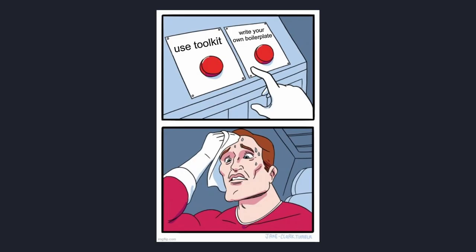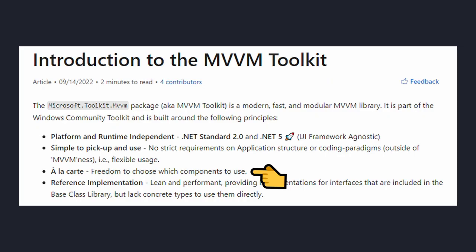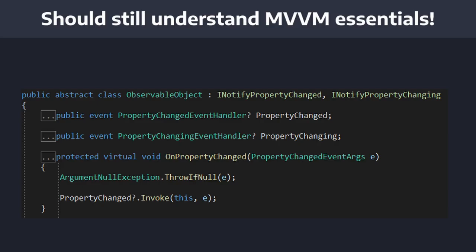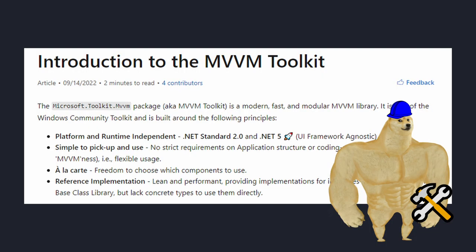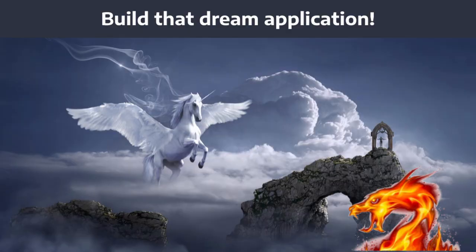Overall, I would recommend trying out the Windows Community MVVM Toolkit. Even if there are some parts you don't like, keep in mind you don't have to use everything — you can just choose what you need. That said, I'd still recommend understanding MVVM essentials, such as the INotifyPropertyChanged interface, so that you understand what's going on under the hood. And if you ever need to spin up your own custom infrastructure, you'll know how to do that. Give the Windows Community MVVM Toolkit a try on your next .NET MVVM application so you no longer have to write your own MVVM boilerplate, and you can focus on building your dream application.